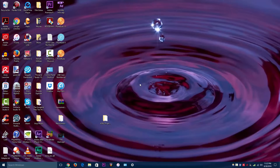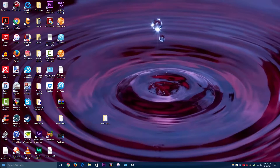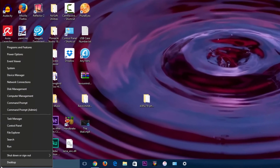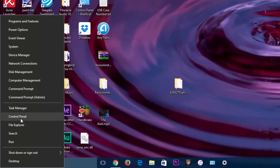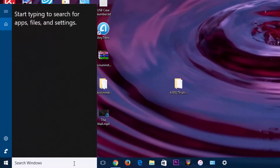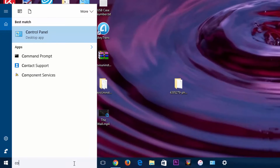The first method involves Control Panel. If you've got Control Panel on your desktop or taskbar, you can click it. If not, just right-click on the Start menu and choose Control Panel from the list of options. You can also search Windows for Control Panel.